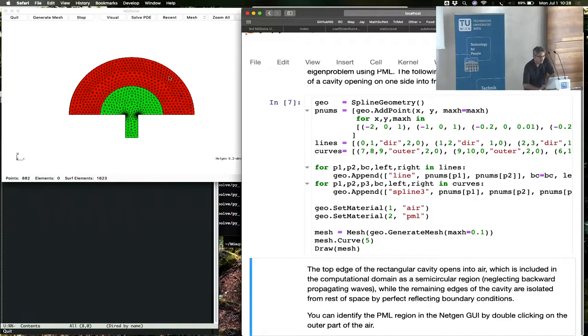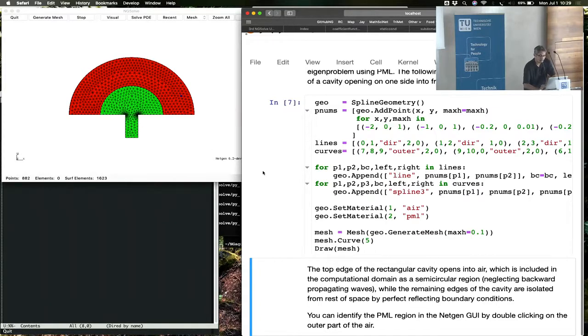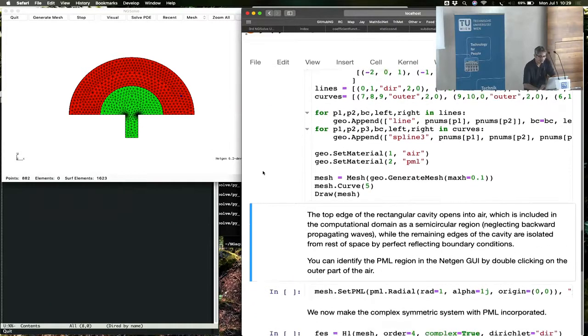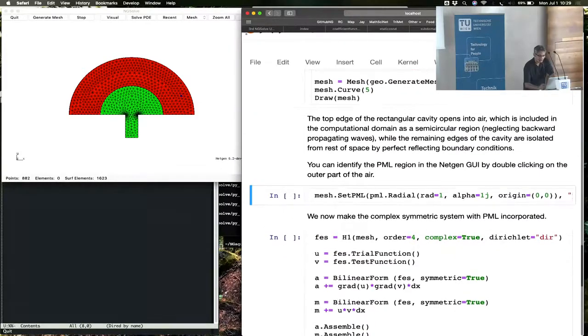The red area here is the PML. We want the waves to come out of this cavity, go up there, never come back, and we are neglecting the backward propagating waves and so forth.